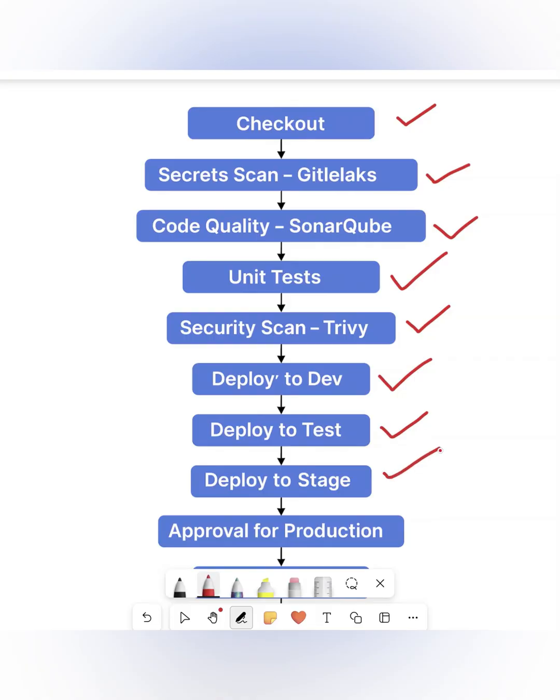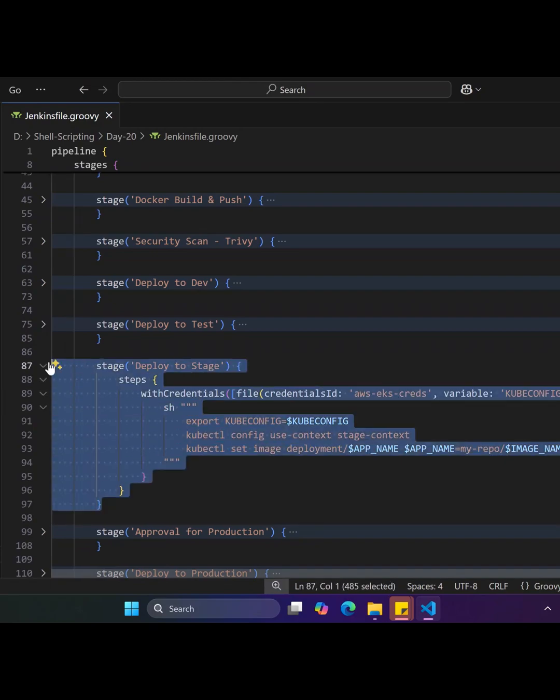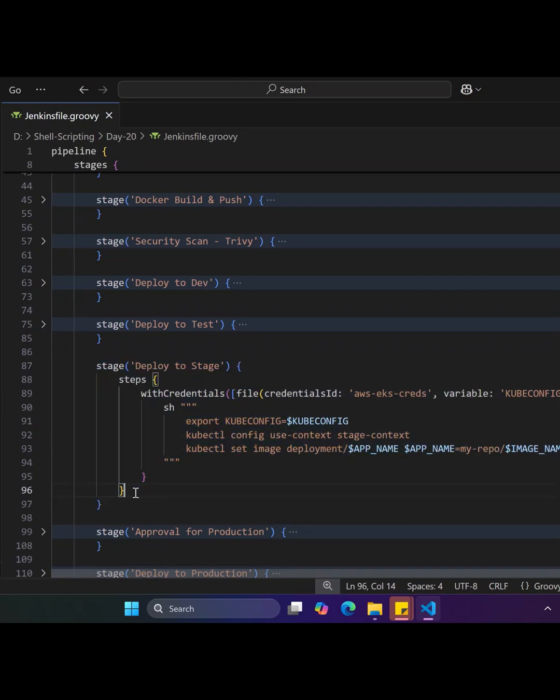The next stage is Deploy to Staging Environment, which targets the stage namespace in the Kubernetes cluster, typically used for load testing or pre-production validations.